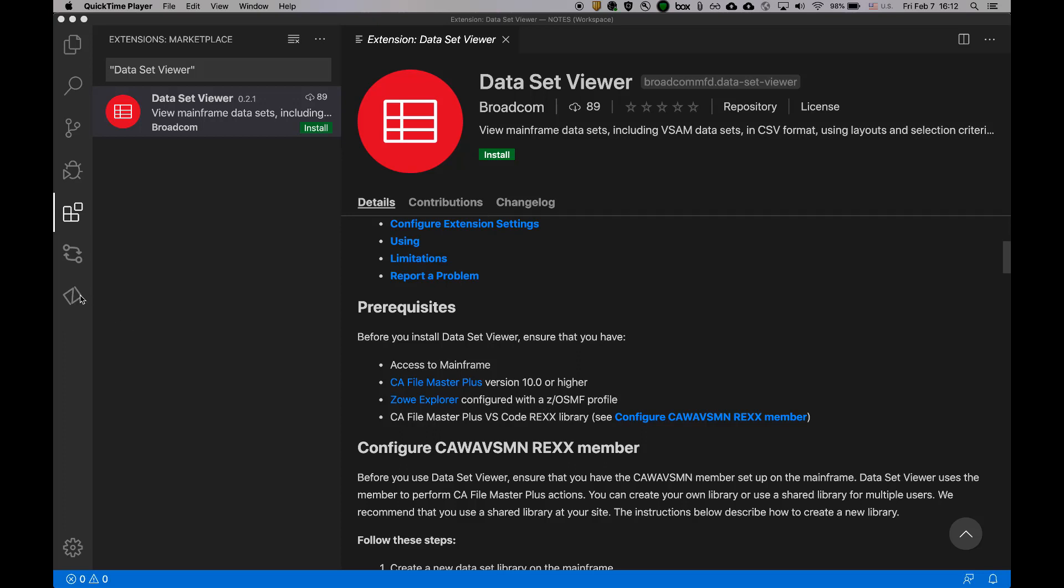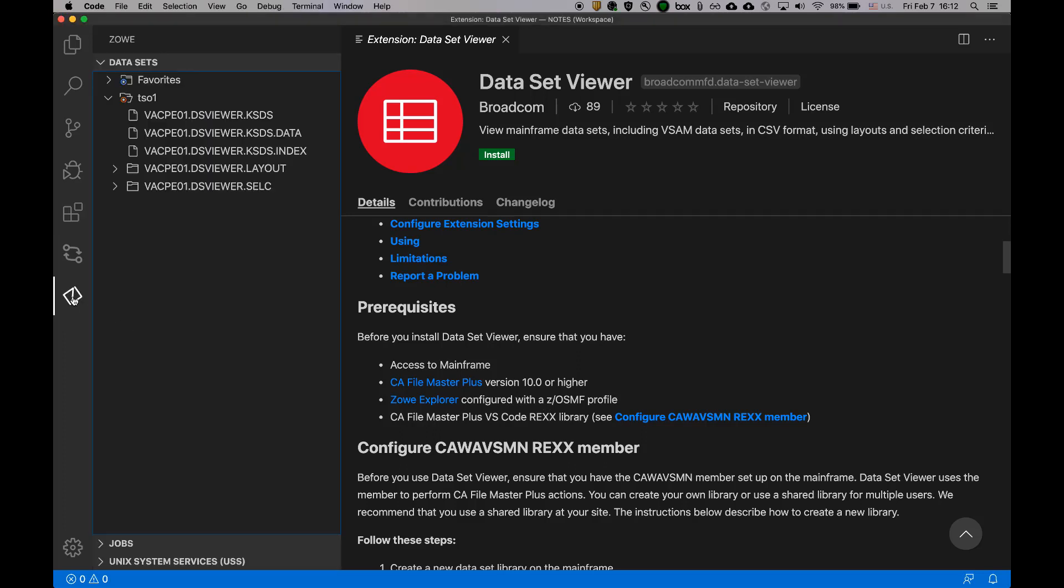And we can check that quickly. So I already have Zoe Explorer installed, I have a TSO1 ZUSMF profile defined,